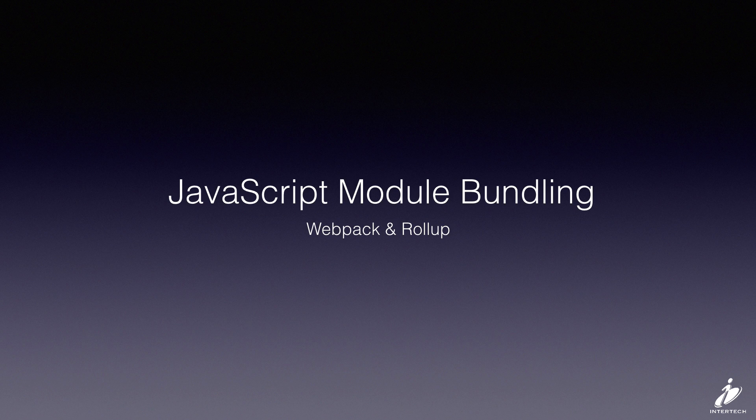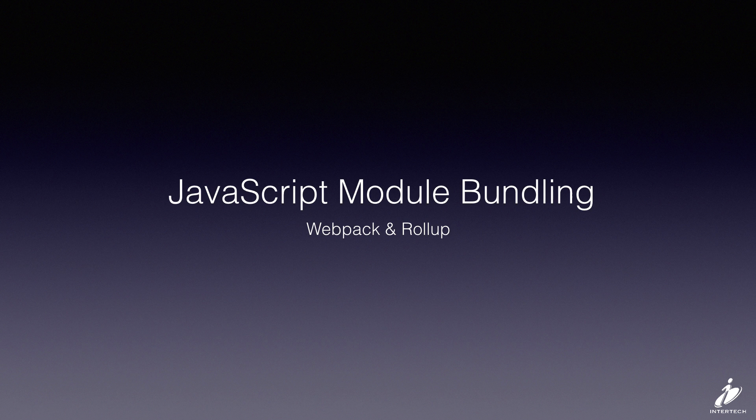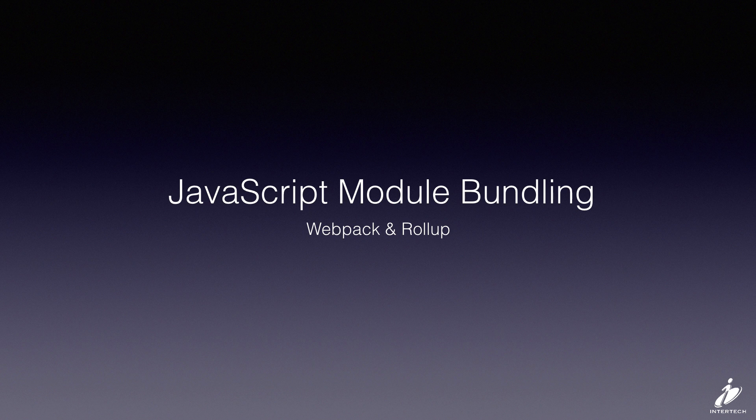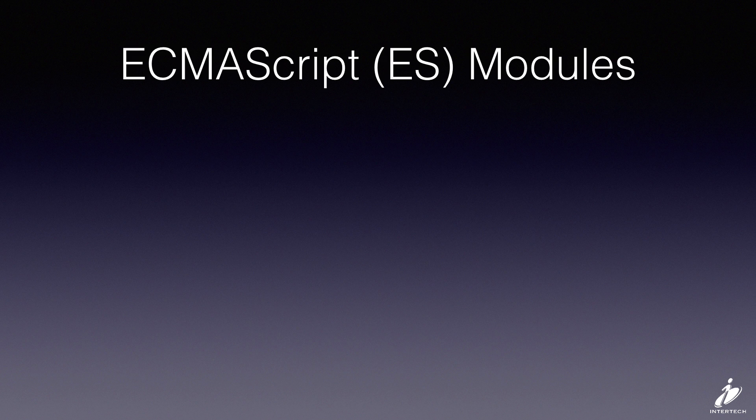In this video we're going to take a look at doing JavaScript module bundling using two popular tools: Webpack and Rollup.